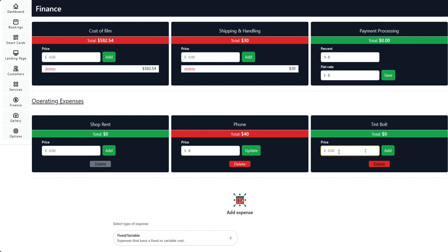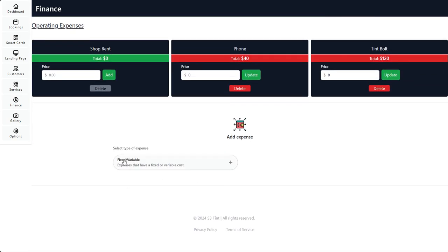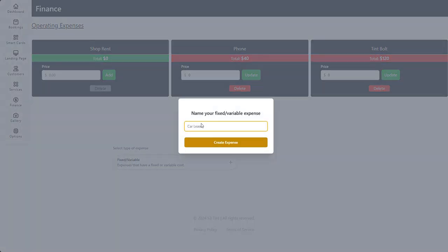For those of you who are watching this video, you might be using TinBolt, so you'd want to put in the amount that you're paying for TinBolt. And then you can actually add in additional fixed or variable costs for your business, whatever that might be.